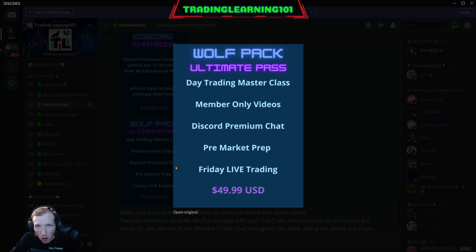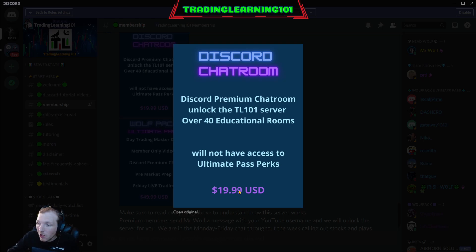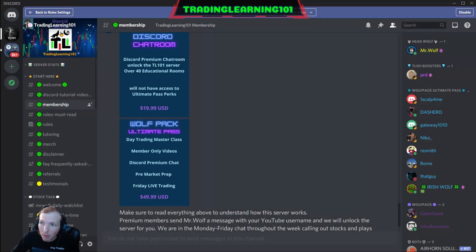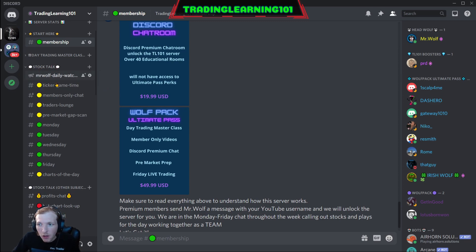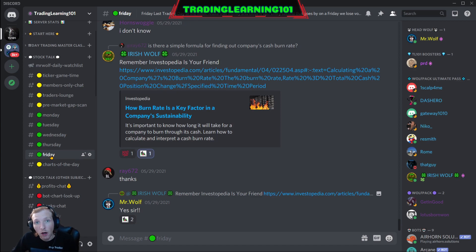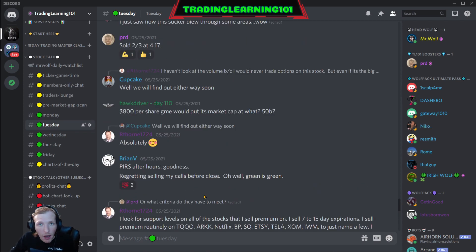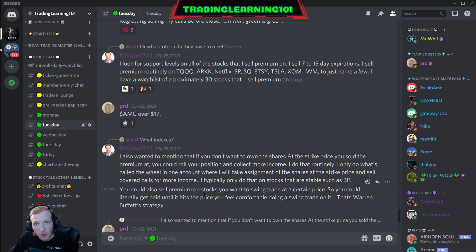Even if you don't want to start with the Wolf Pack Ultimate Pass yet, you can start with the Discord chat room for $20 a month — be part of a community and a team. With this you unlock over 40 educational channels in the Discord server and you also have access to the daily chat. Under the Stock Talk section, you'll have access to the Monday, Tuesday, Wednesday, Thursday, and Friday chat. This is where all of us members, including me, are at every single day — calling out tickers, sharing ideas, keeping up to date with the stock market.